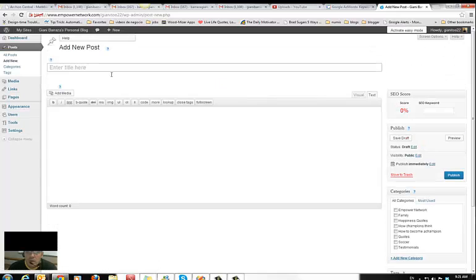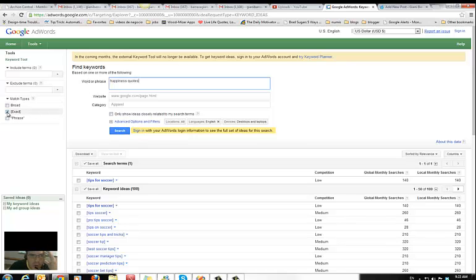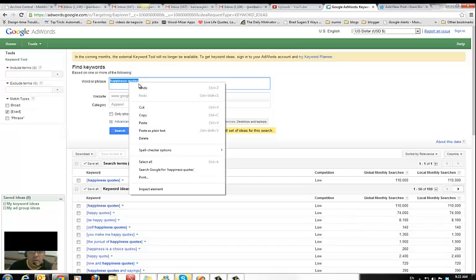The keyword I want to write about is obviously something with low competition. I was testing this one and I want the search to be exact. This one has a hundred and ten thousand searches a month, which is pretty good, so I'm going to get this one.